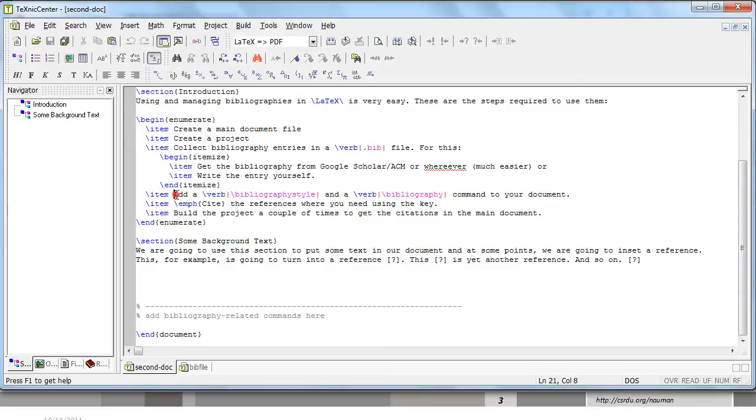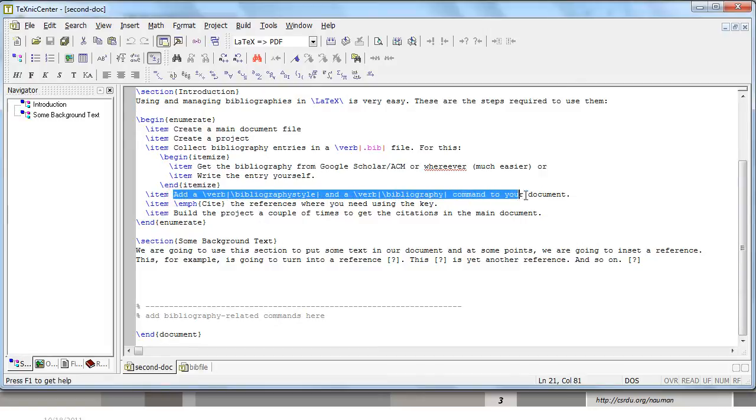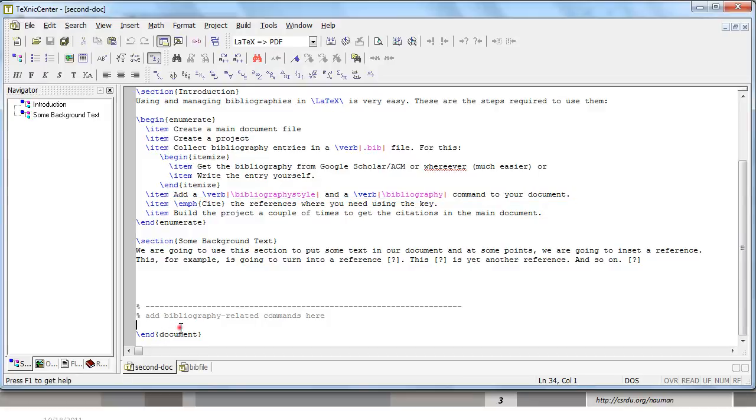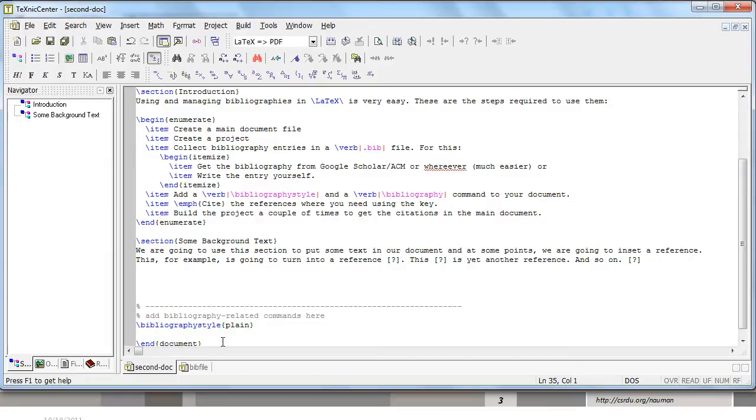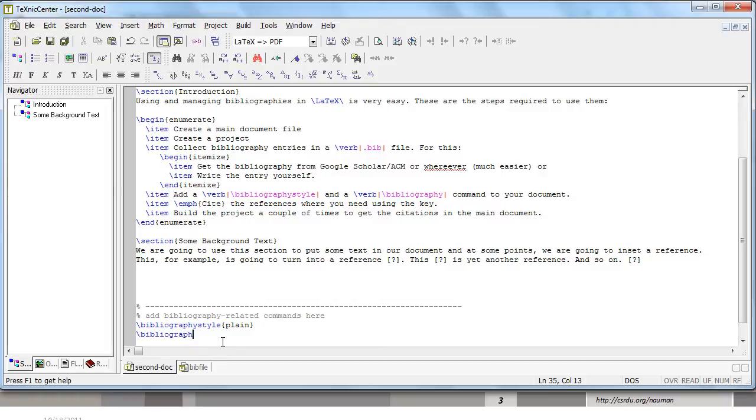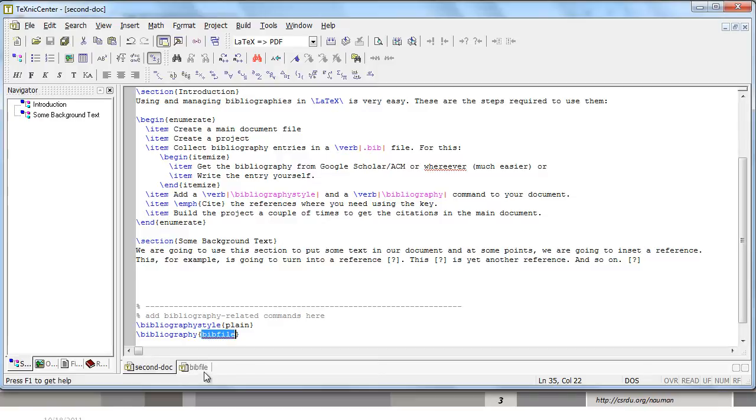You need to add a bibliography style and a bibliography command to your document. So let's add them here. The default option and the simplest option, the one that ACM also uses, is the plain bibliography style. That is basically the same as ACM style. And you have to tell it where the bibliography database or the bib file is. This is bib file.bib. So we remove the extension and mention the bibliography file that we have just created.